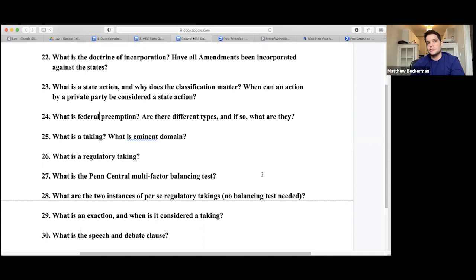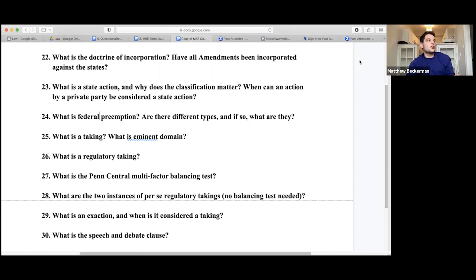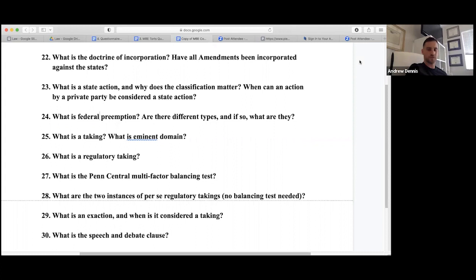The Fifth Amendment is the source of the Takings Clause. Two instances of per se regulatory takings require no balancing test: first, when a regulation results in complete destruction of economic value — like buying beach land to build homes and the state bans all construction with no other use for the land; second, any permanent physical occupation or intrusion on the property, like putting electrical wiring under someone's yard.